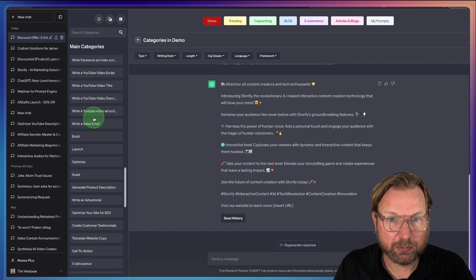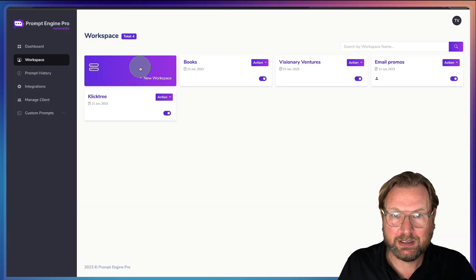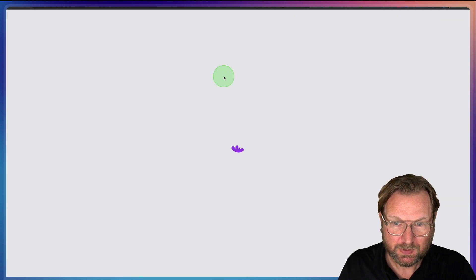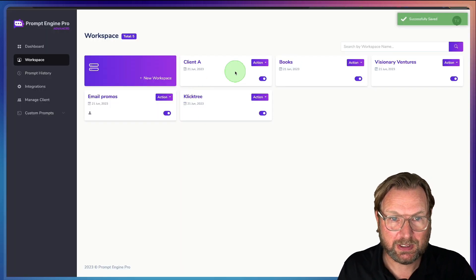Inside PromptEngine Pro you can manage everything through your workspaces. It's super simple — you click New Workspace, give it a name like Client A, hit Save, and you can save all your prompts inside that folder and share it with your client. That's basically what PromptEngine Pro is all about — an awesome tool for your marketing kit. If you're interested, the link is in the description with pricing, coupons, and free extra upgrades. Please hit thumbs up, let me know what you think in the comments, and consider subscribing!